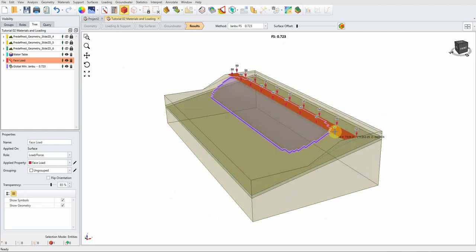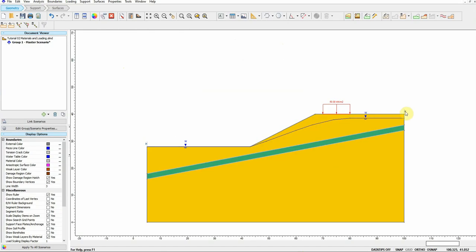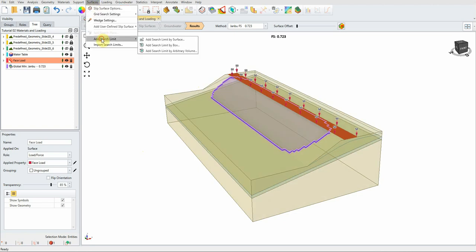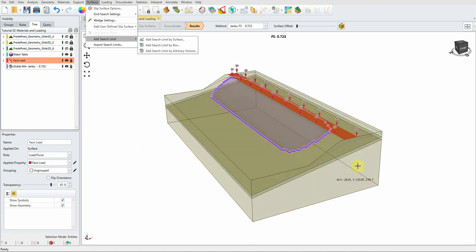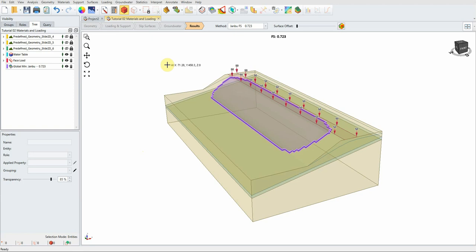Slide 3D uses artificial intelligence to define the most critical surface in 3D. In 2D you define search limits with two arrows, but in 3D you can draw a box to tell the software to search in a specific area. I will explain how to do that in more detail in future videos.